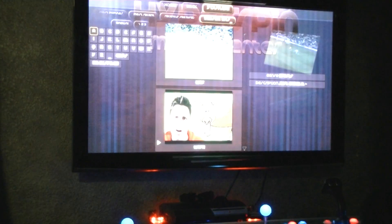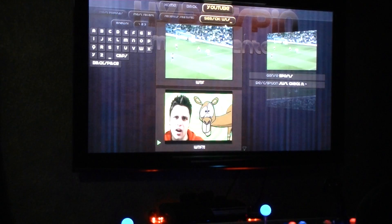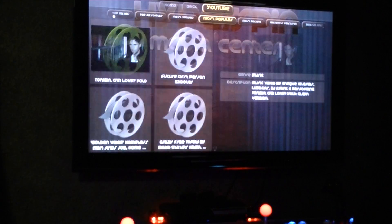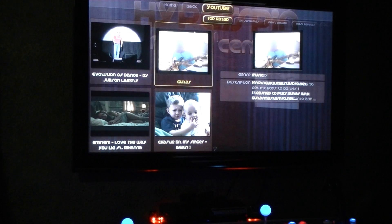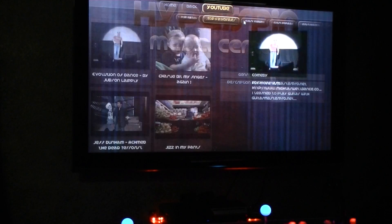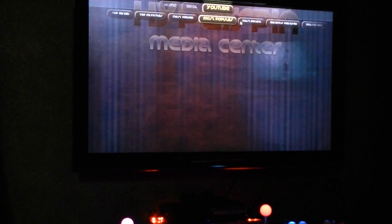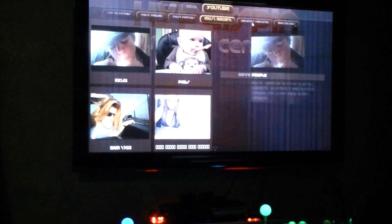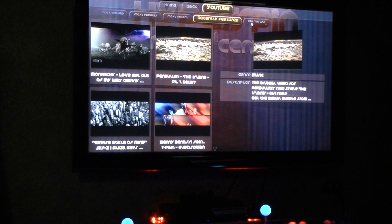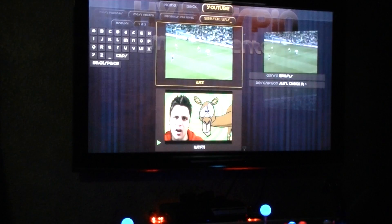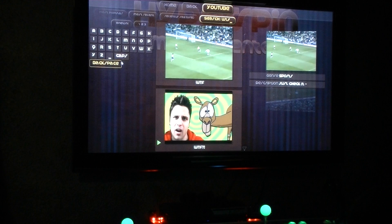You double tap on that and you've got top rated, which you can look at what's top rated, top favorites, most viewed, most popular, most recent, recently featured, and then you can search. I already searched for one thing, but let's go ahead and erase that.